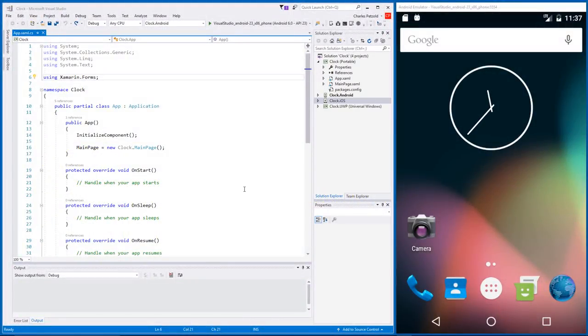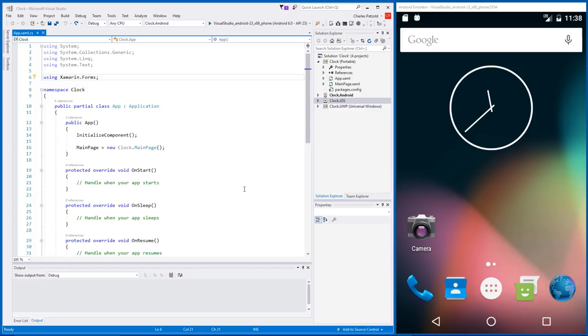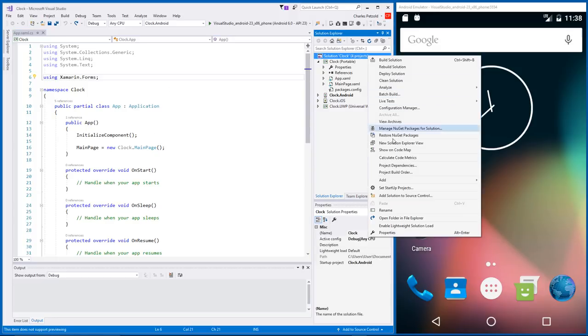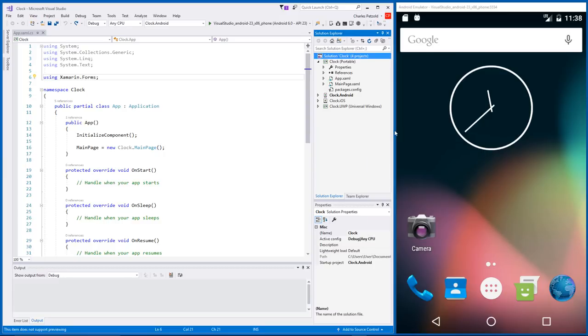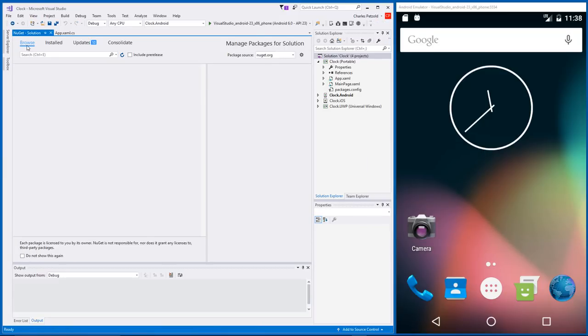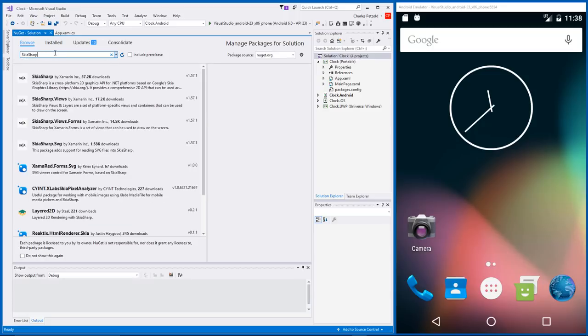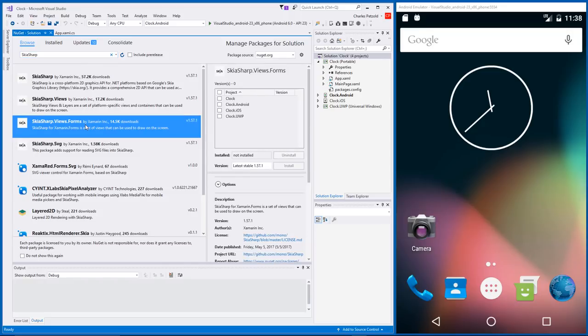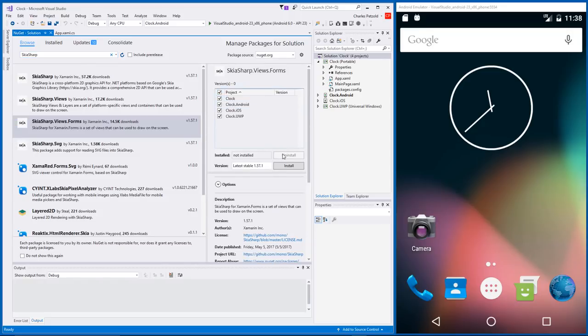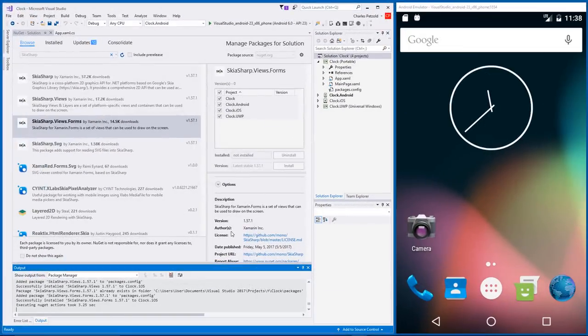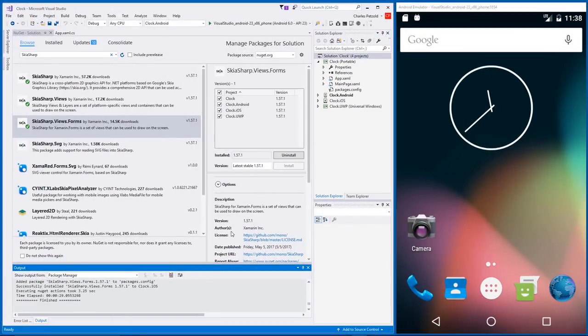So, let's get started and jump right into Visual Studio. I'm on a PC running Visual Studio 2017, and over at the right is an Android emulator. I've already created a Xamarin.Forms project named Clock. You can see at the right, in the Solution Explorer, the Clock project itself, as well as Android, iOS, and UWP stub projects. Let's add the Skia Sharp libraries. Bring up the NuGet manager for the solution. Pick the Browse tab. Search for Skia Sharp. And there it is. SkiaSharp.Views.Forms. Let's add it to all the projects. And that's it.